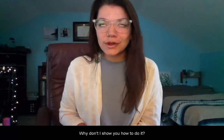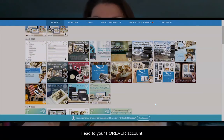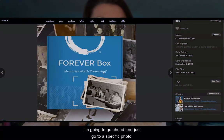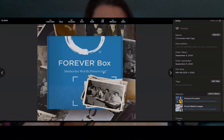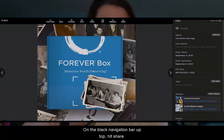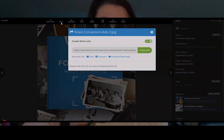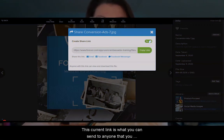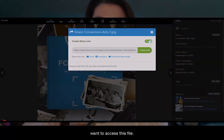Why don't I show you how to do it? It's super easy. Head to your Forever account and go to whatever you want to share. I'm going to go ahead and go to a specific photo. On the black navigation bar up top, hit Share. You'll see Create Share Link and a button that's toggled on to Yes. This current link is what you can send to anyone that you want to access this file.